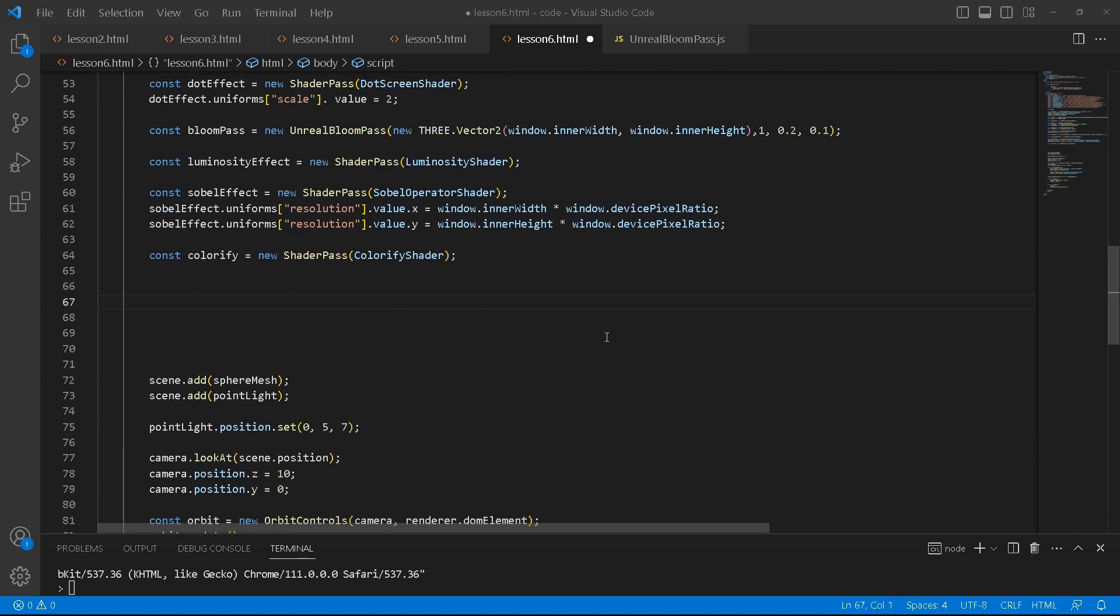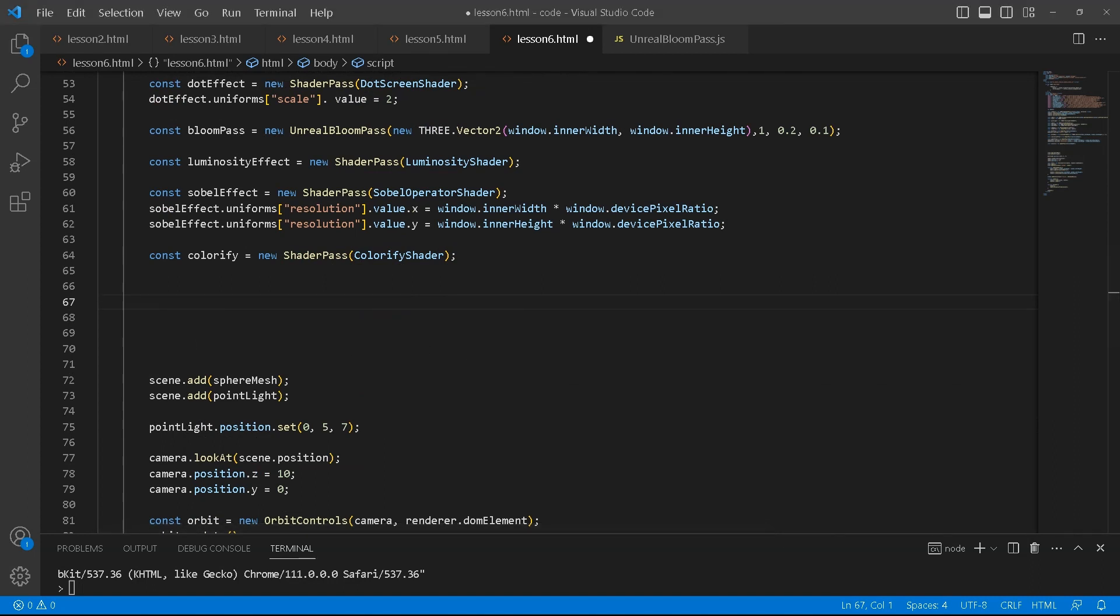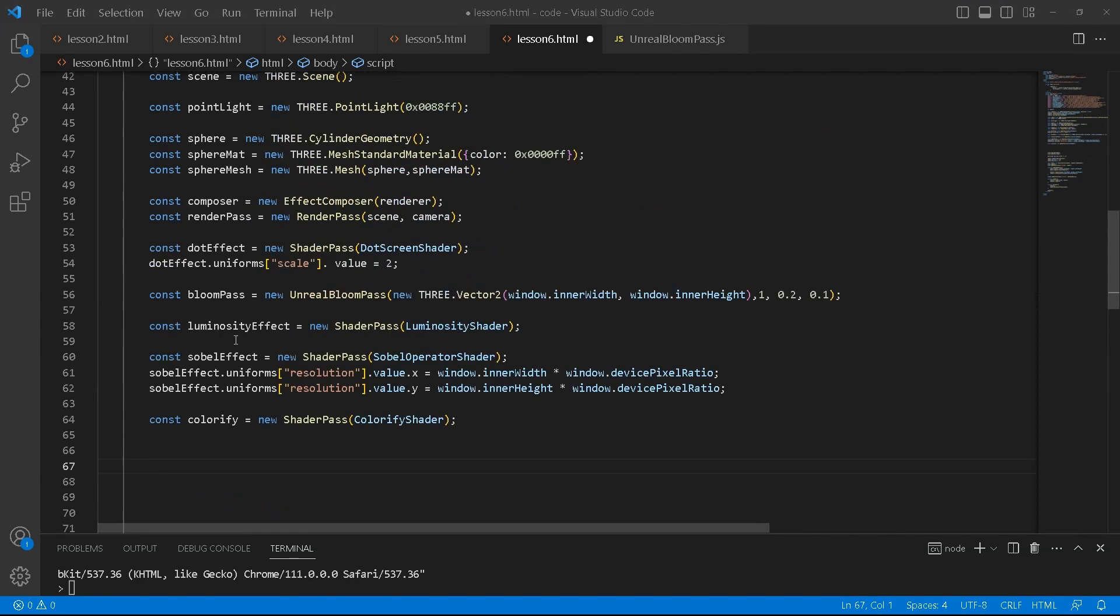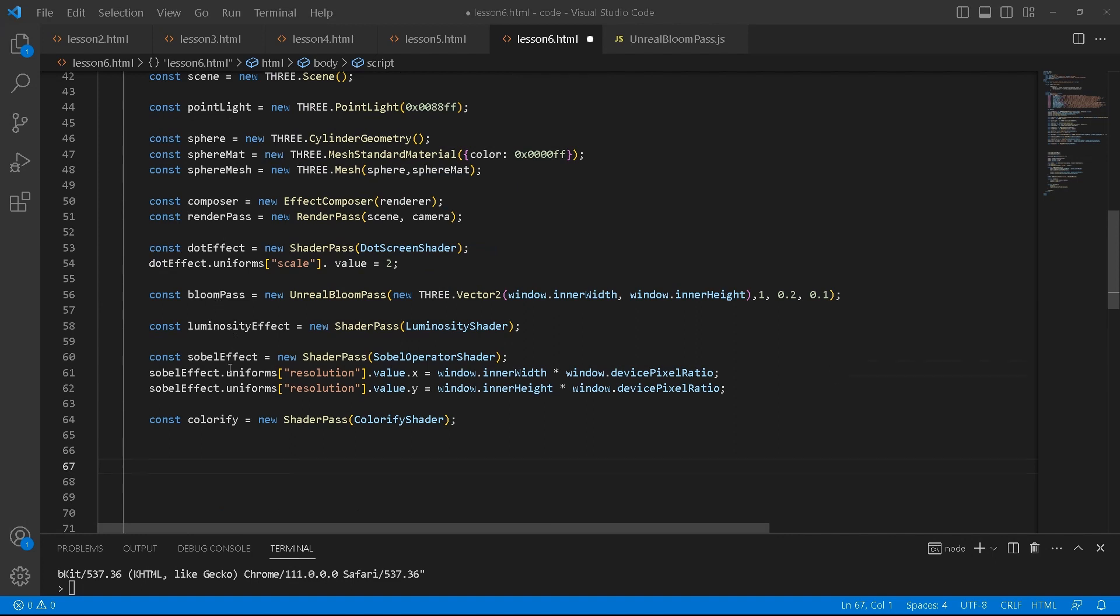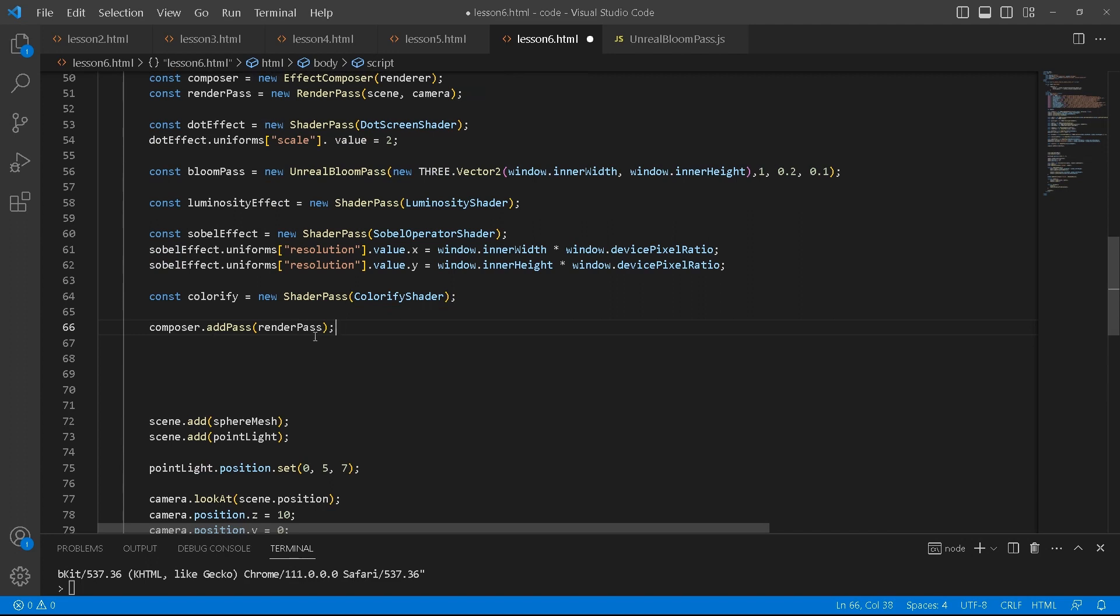Once that is done, then we can start setting everything up. In order to make this work, you've got to take your composer. We'll use the composer to add the different effects. We start first by adding the render pass. Before any effect that you want to use, you first have to add a render pass and then afterwards pass in the effect that you want to use.